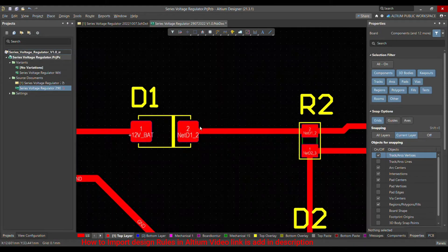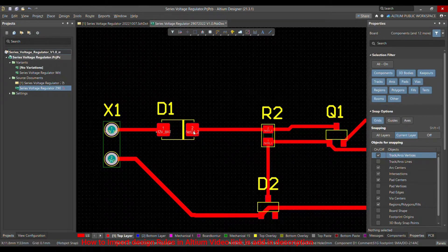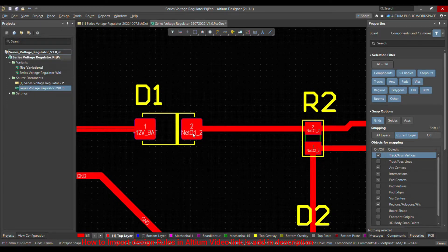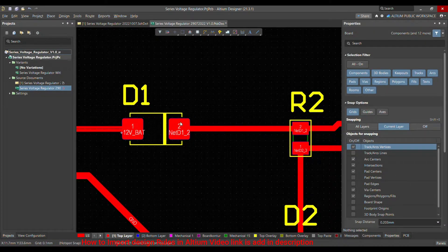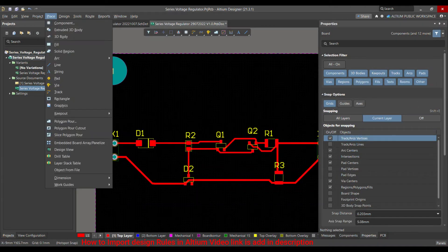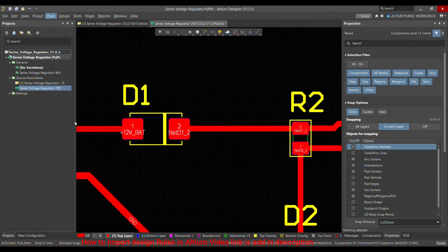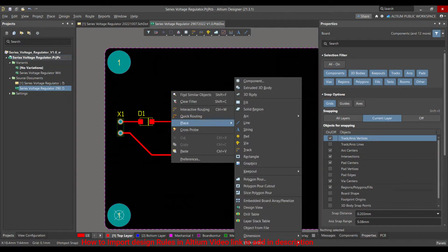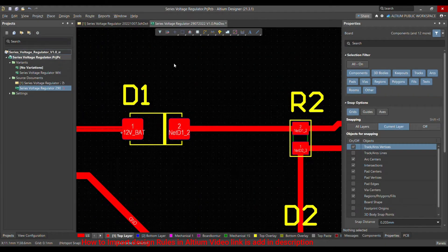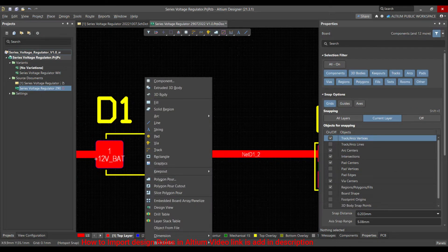We can provide cooling by adding copper through a polygon pour. As you can see, this is the anode and pin number two is the cathode. Let me pour a polygon here. There are two or three ways to pour a polygon: you can go to Place and choose Pour Polygon, or you can right-click, choose Place, and select Pour Polygon. The third way is to press P on your keyboard and then choose Polygon Pour.